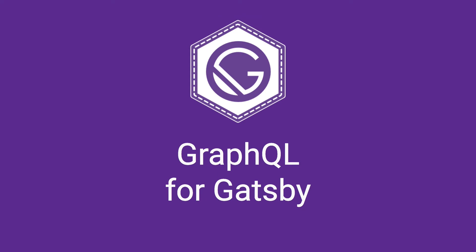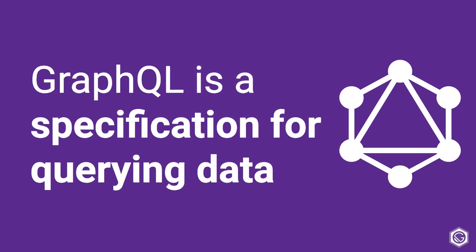Welcome! In this video we are going to look at GraphQL for Gatsby. GraphQL is a specification for querying data. What a specification means is that it is some general guidelines on how to query data in a really efficient way.